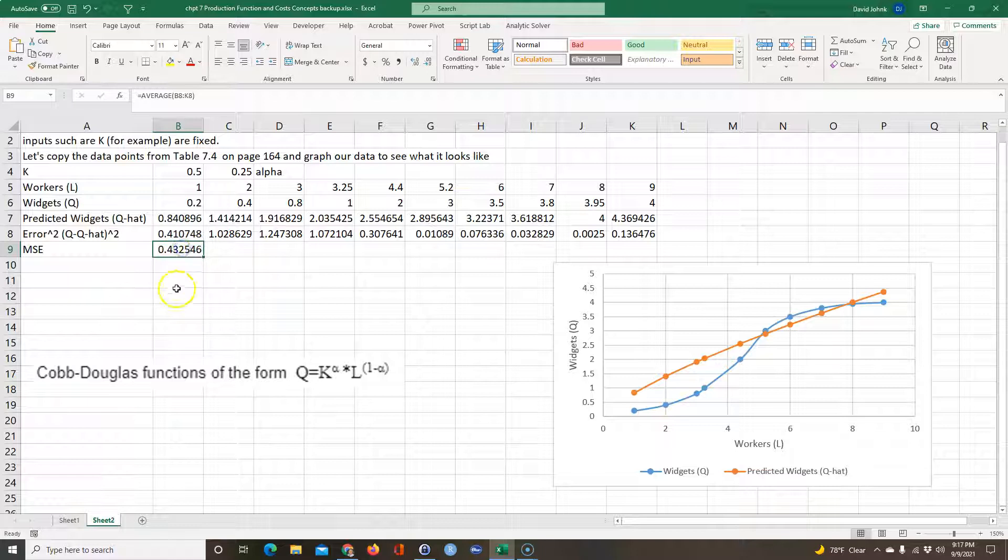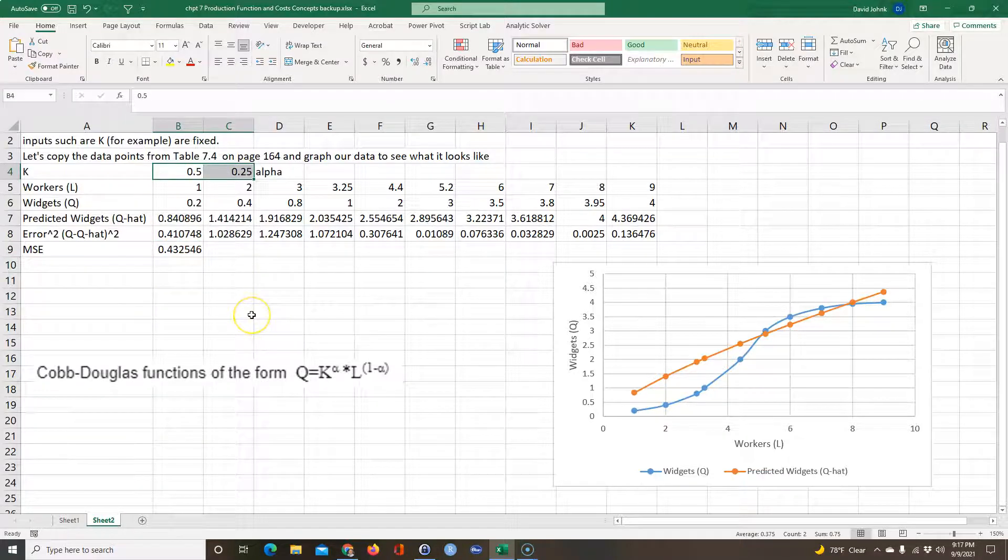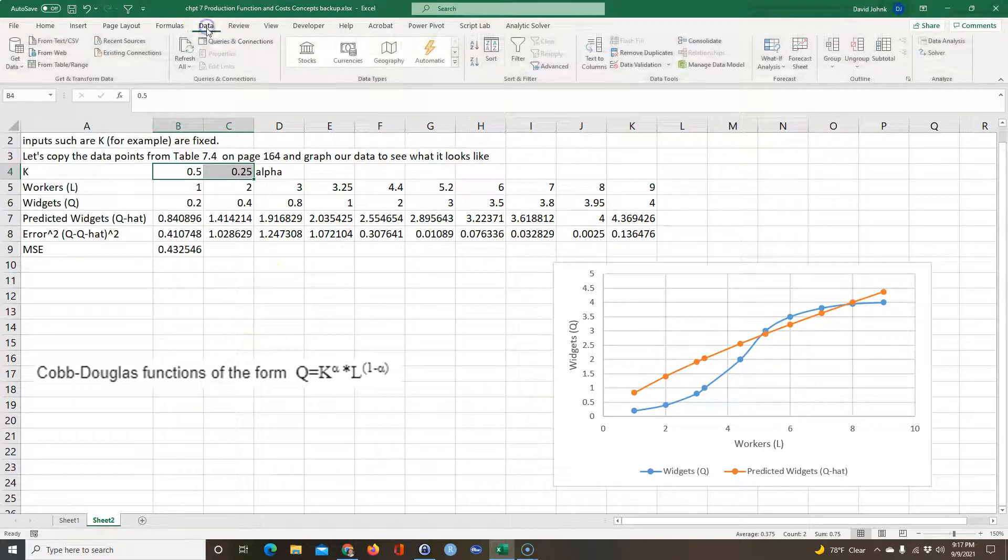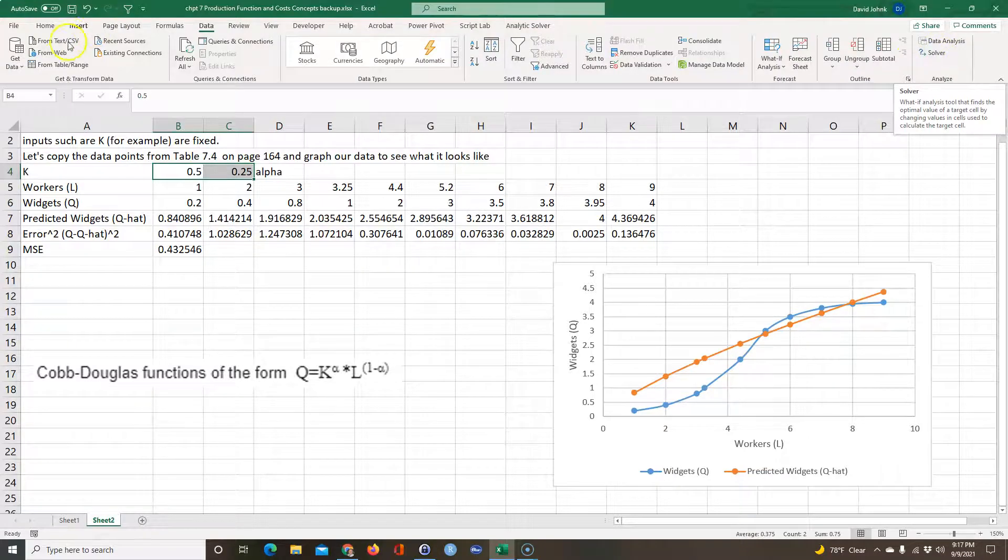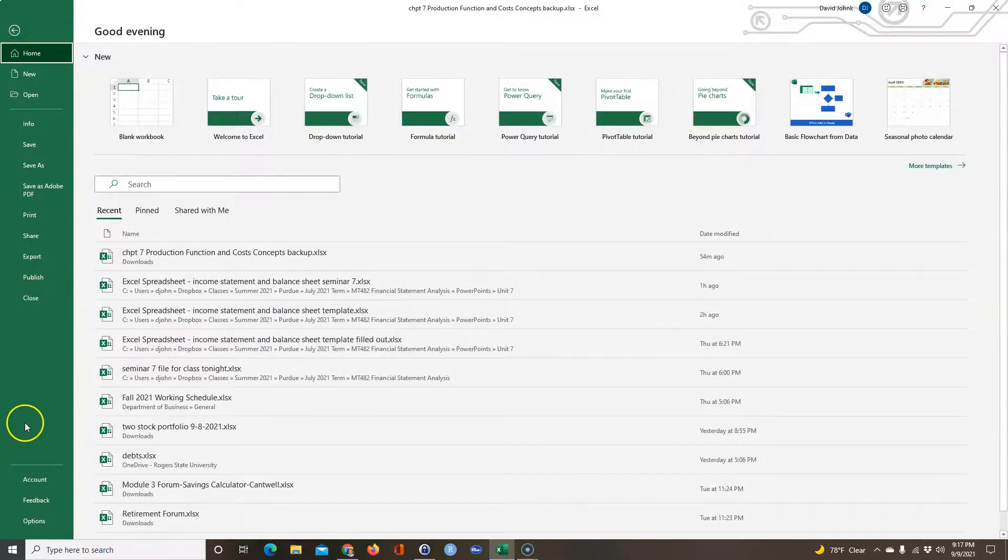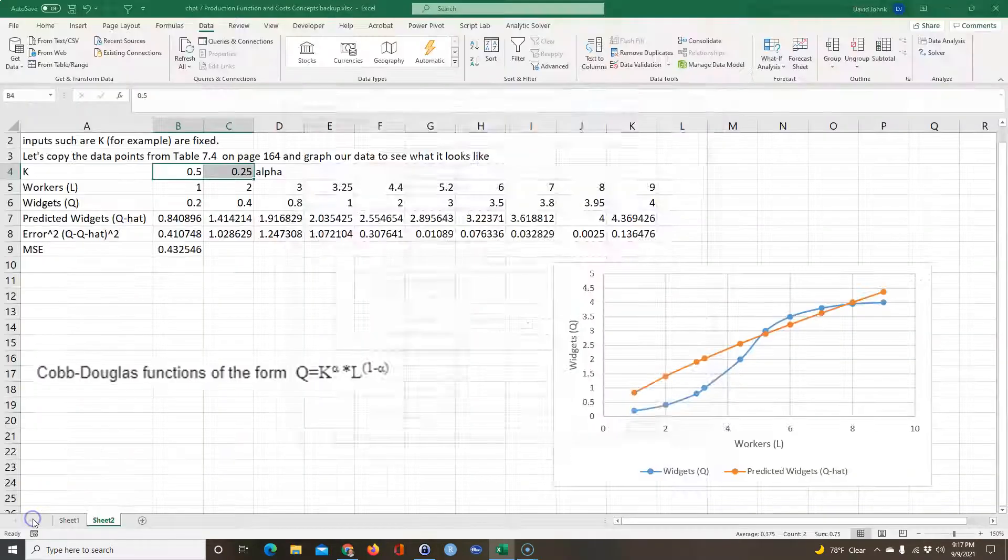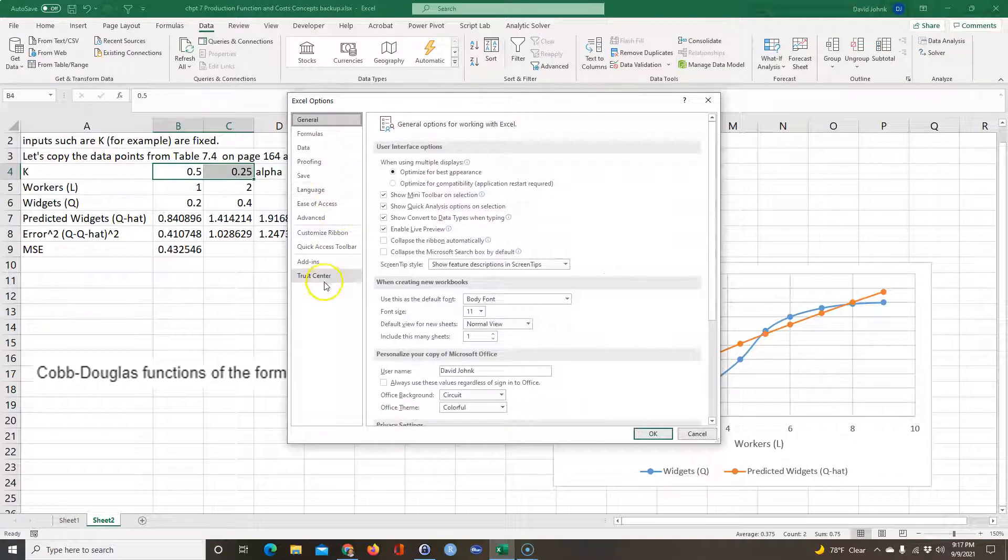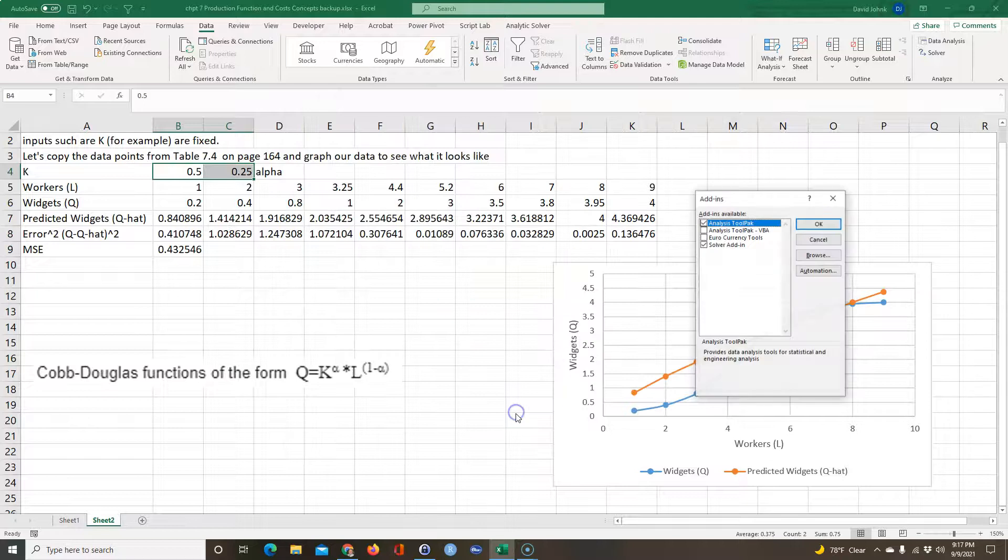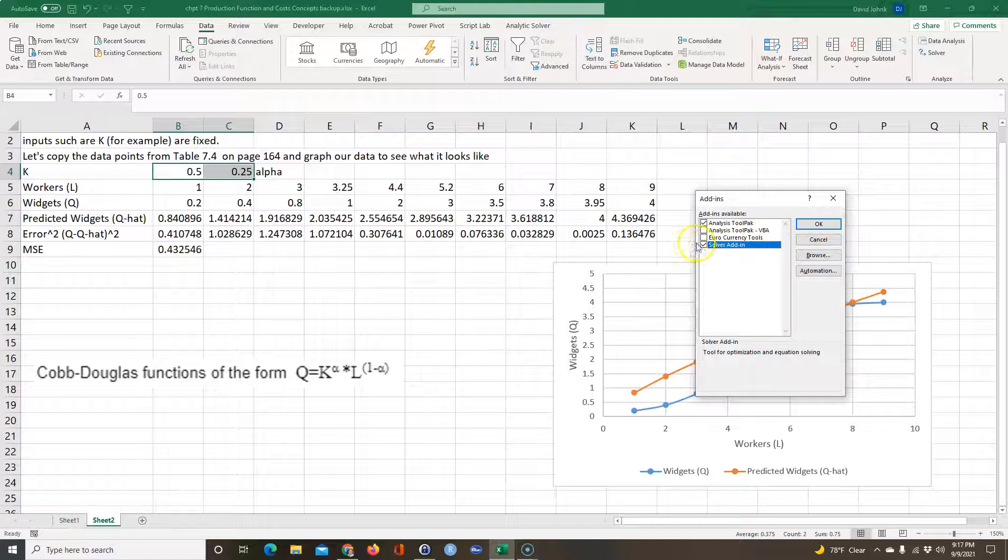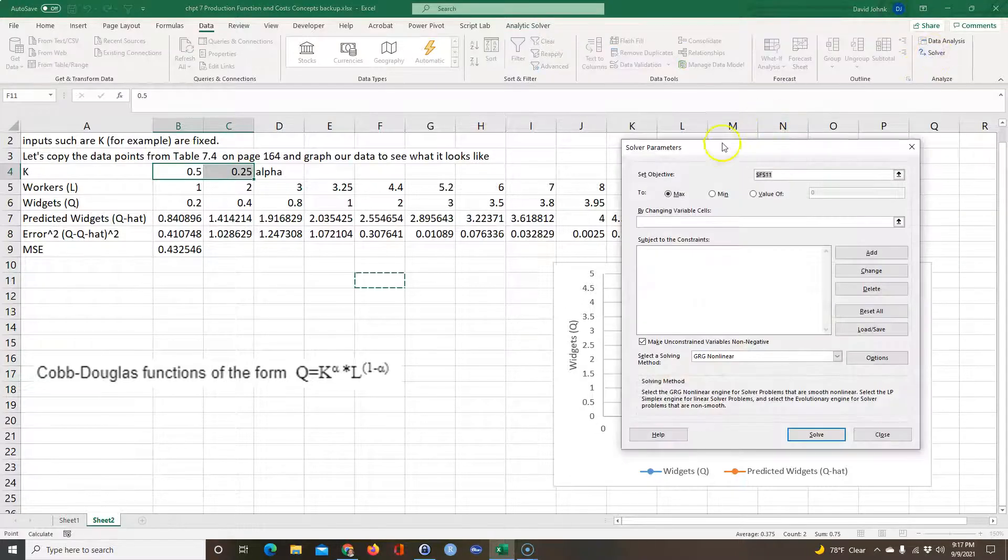So what I want Excel to do is minimize this by changing these two values. Excel has a function built into it called Solver. It's under Data and Solver will be over here. If you don't have Solver here, you would have to go to File and then go to Options, and then in Add-ins you click down here on Excel Add-ins and go Go. And then if you don't show Solver, this would be unchecked and you have to check that and go Okay. Mine is already checked, so I'm going to go Cancel.